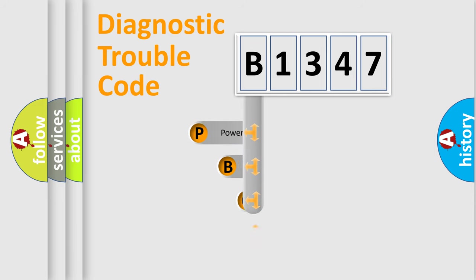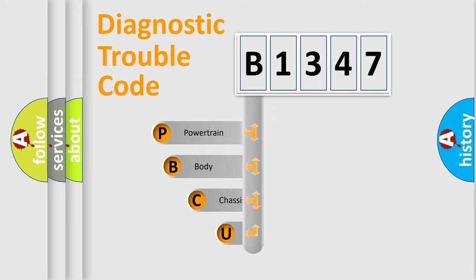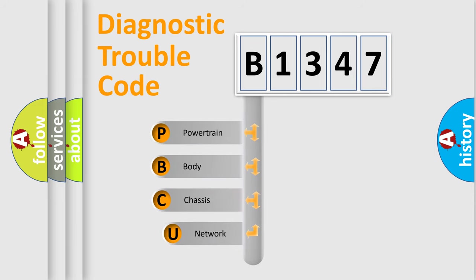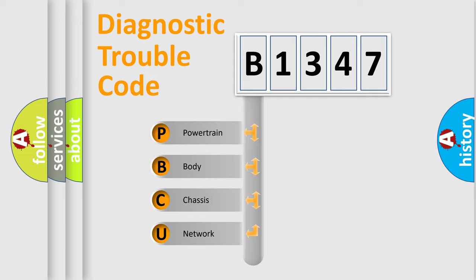First, let's look at the history of diagnostic fault code composition according to the OBD2 protocol, which is unified for all automakers since 2000. We divide the electric system of automobile into four basic units.